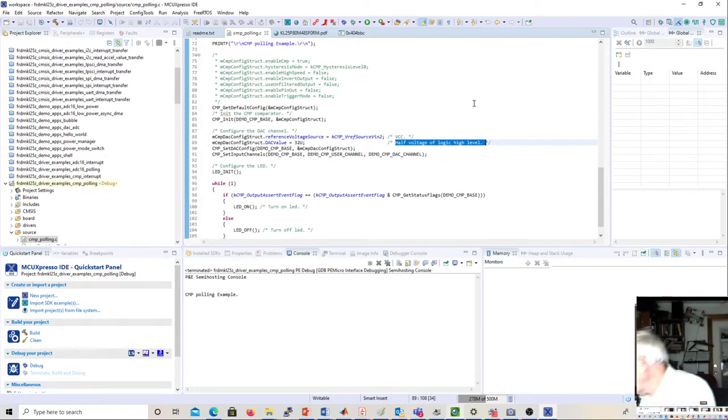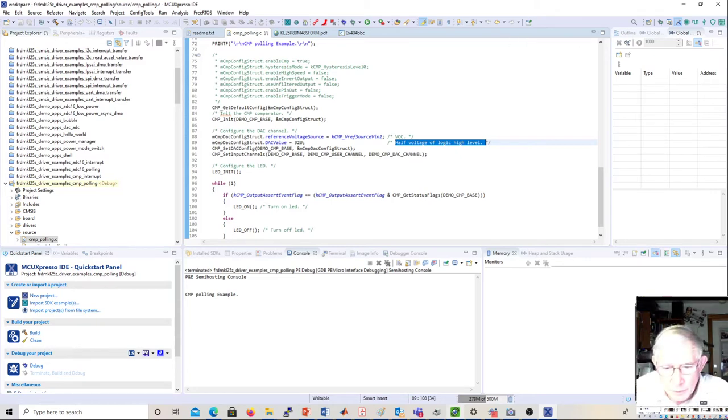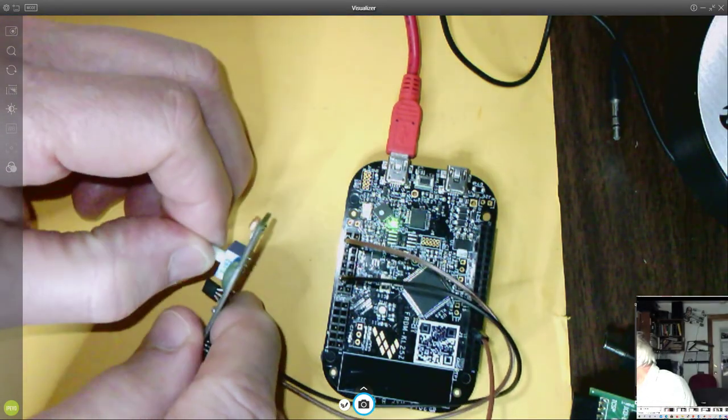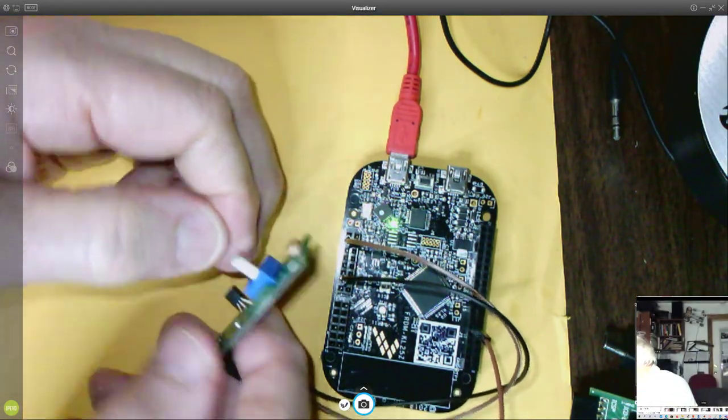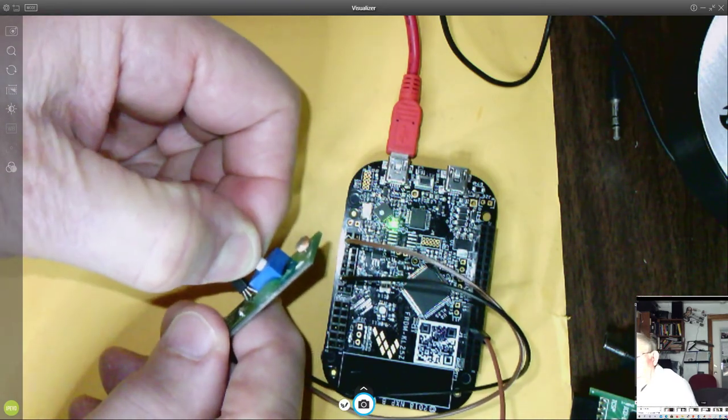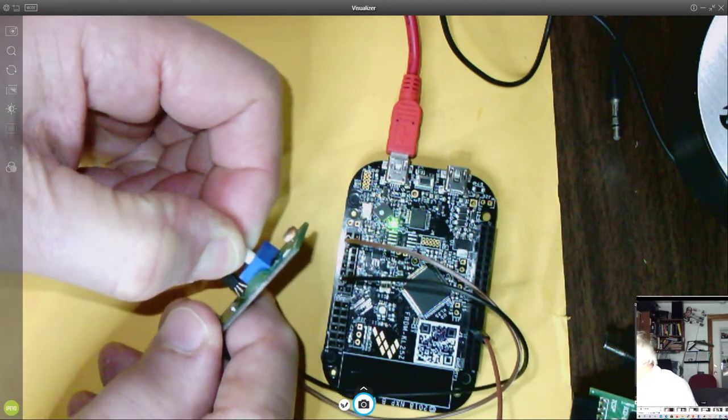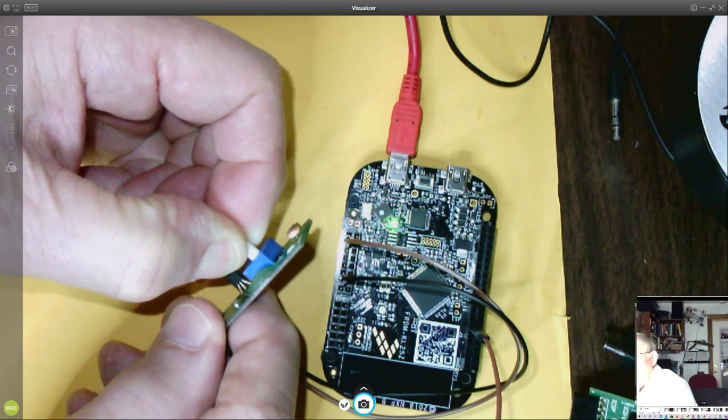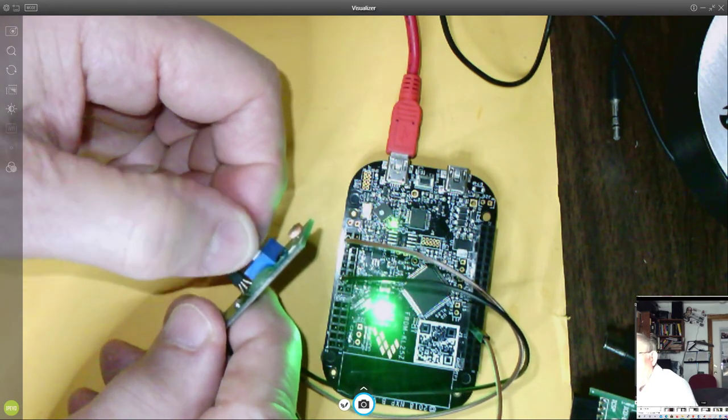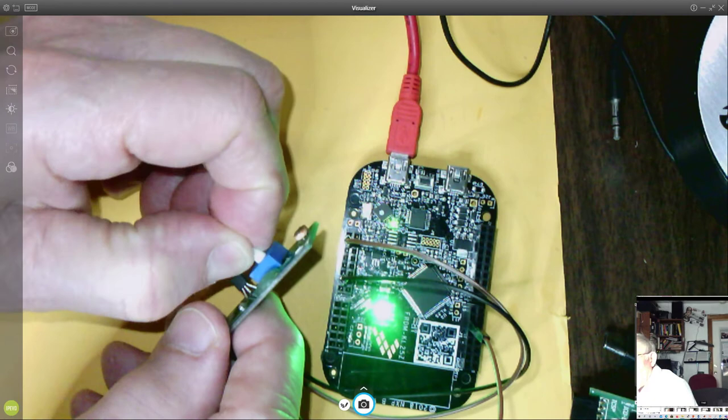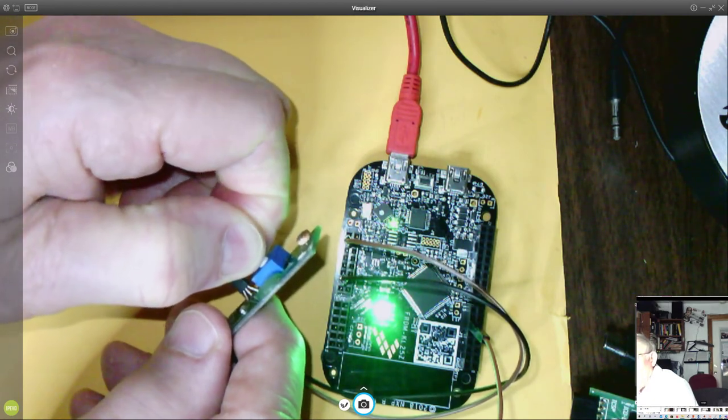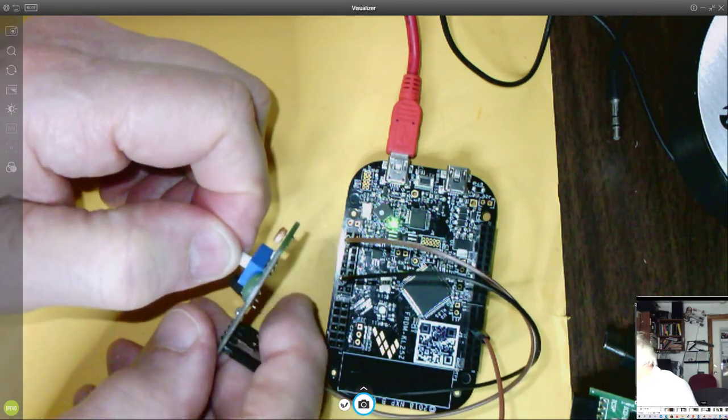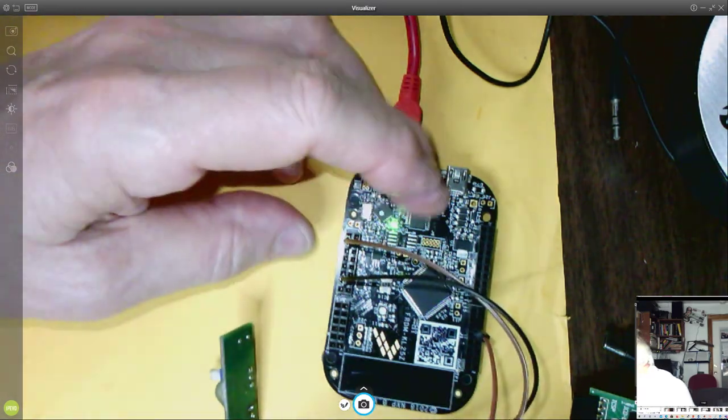Let me bring the picture back up. As I change the pot, I go down to low voltage, and as I turn it, we'll get to a point where the comparator goes on. I can keep turning it, doesn't make any difference. As I turn it the other way, when the comparison fails, the LED goes off.